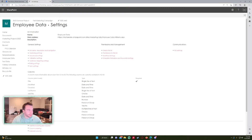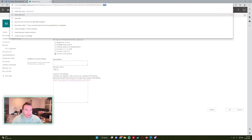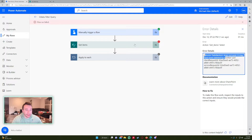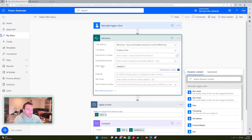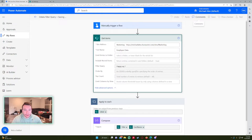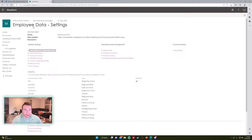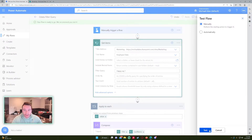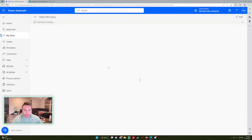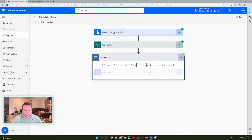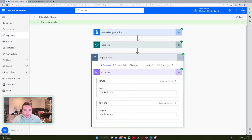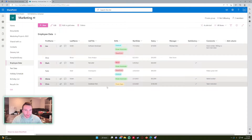So I'll search 'happy' with equals 1. For yes/no fields, yes equals 1 and no equals 0 — it's like binary. Running the flow, Apply to Each shows four results: Joe, Mark, Alexa, and Chris. Checking against the list — Joe, Mark, Alexa, and Chris. That is correct.